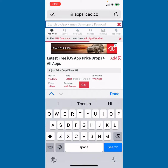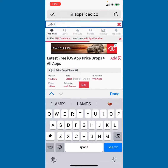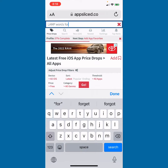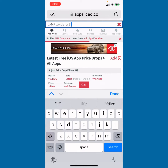So my workaround is to use the AppSliced website. In particular, I know that Lamp Words for Life is an iPad-only app.